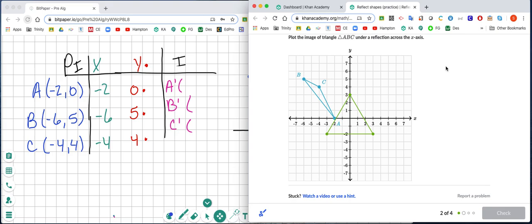This video is going to show you how to do reflections in Khan Academy. This is going to be the second question on your practice problems. We're going to take a look at our triangle and find the ordered pairs so that we can graph it on our graph paper.